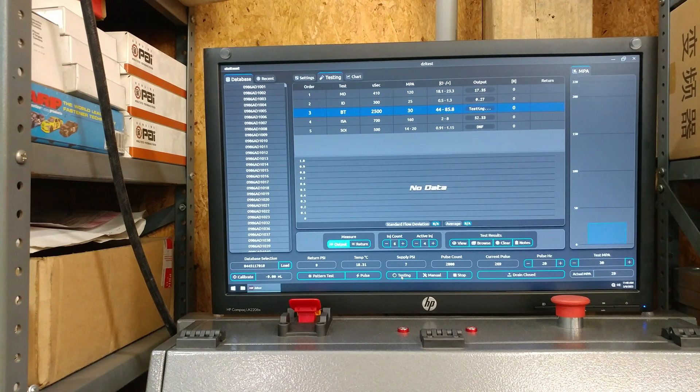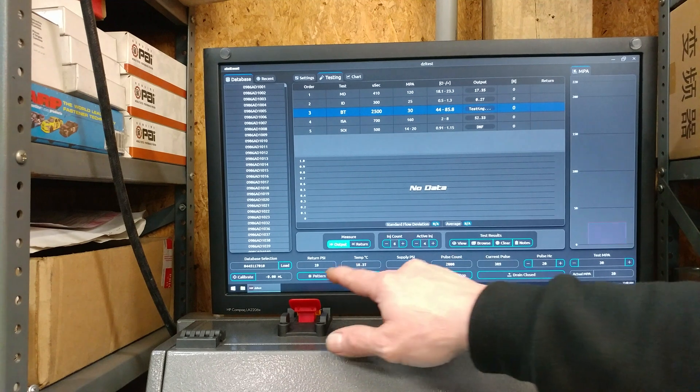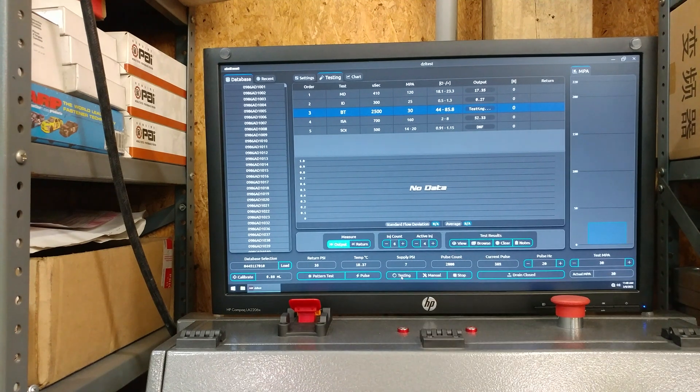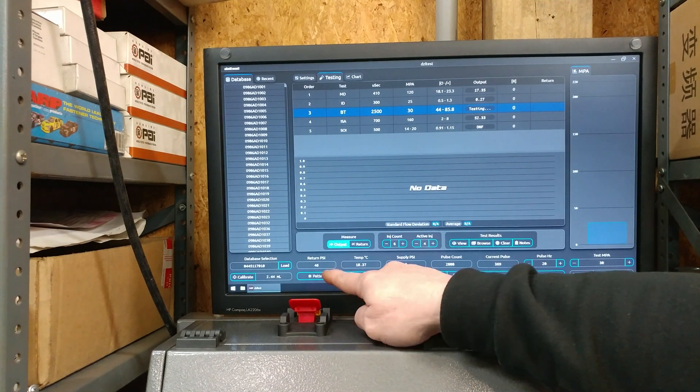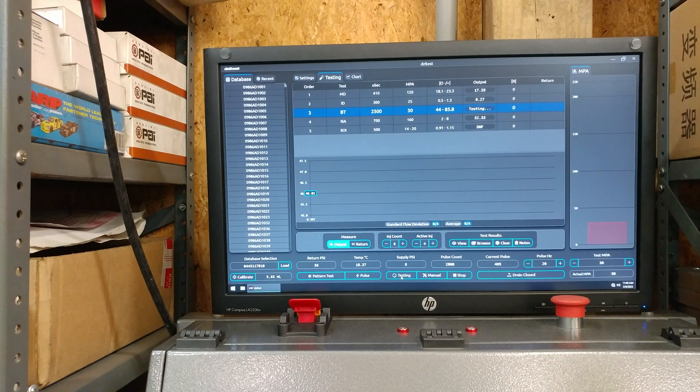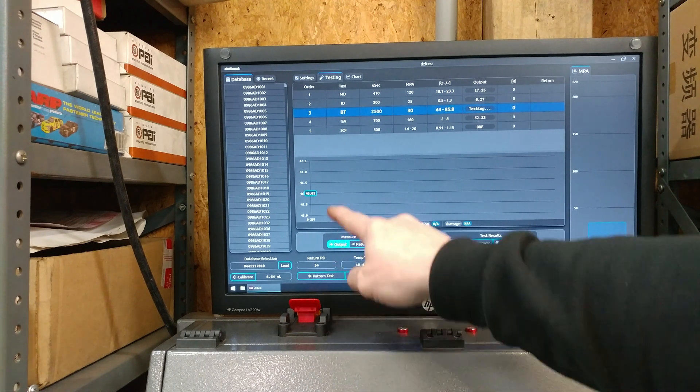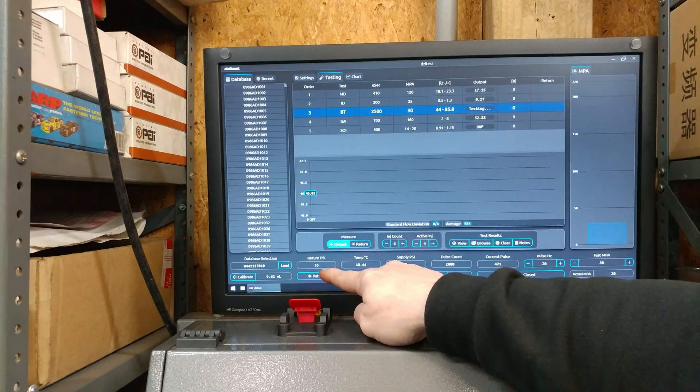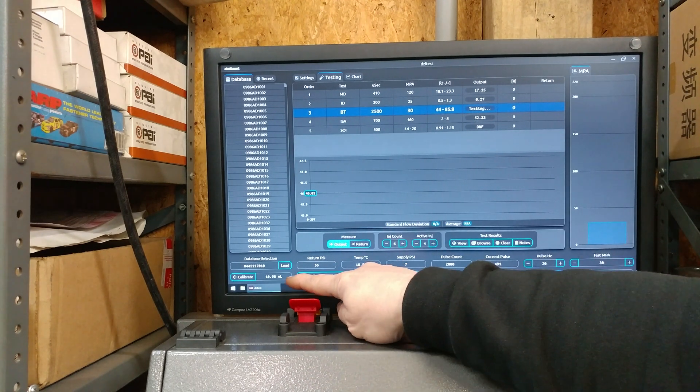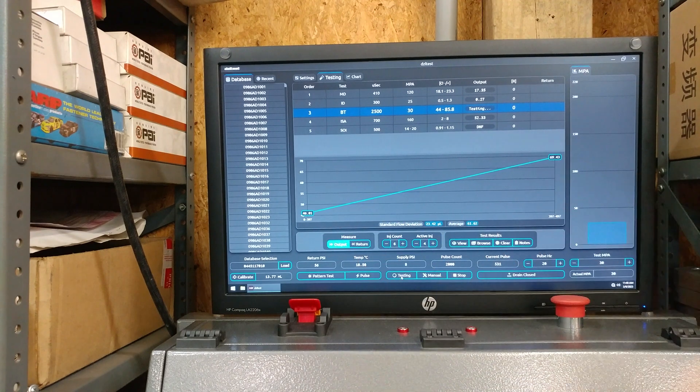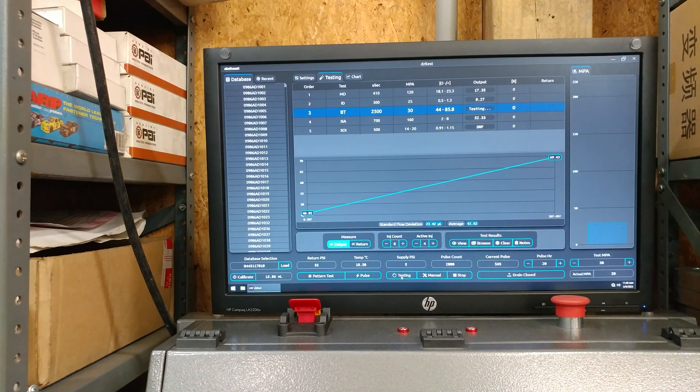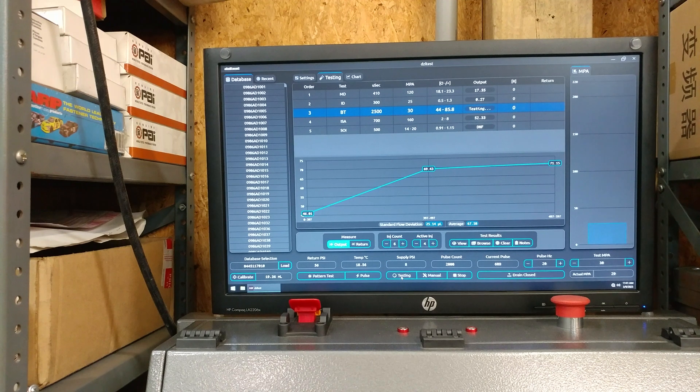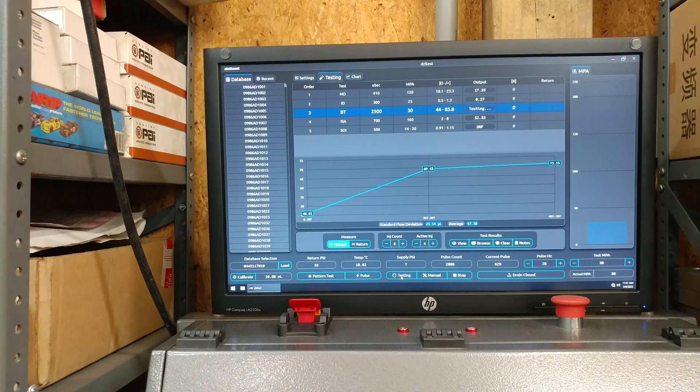We're starting to build up pressure. We don't have any output yet. You can see our return psi up in the 50s. Okay, now we're getting flow. You'll see as soon as our pressure got up into the 50s, we started getting flow output.